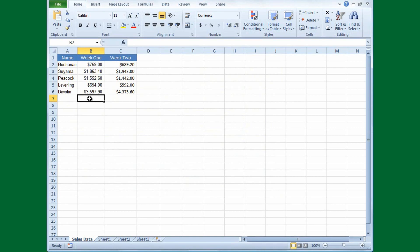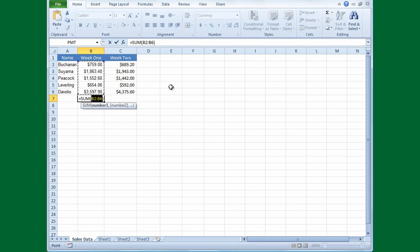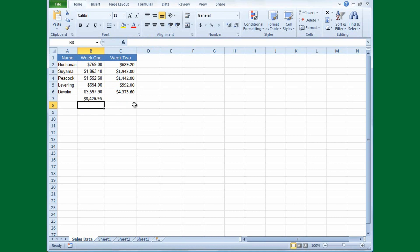To get the total of sales for Week 1, it's easy to use a pre-written formula called a function. With my cursor in cell B7, I'll move up to the ribbon to the Sum or AutoSum button and click it. The formula has a marquee around all included cells. In the formula bar you can see it starts with an equal sign, then Sum, then parentheses, then B2 colon B6 — the colon means everything from B2 through B6 is included — then a closing parenthesis. I press Enter and get my total: 8,426.96.